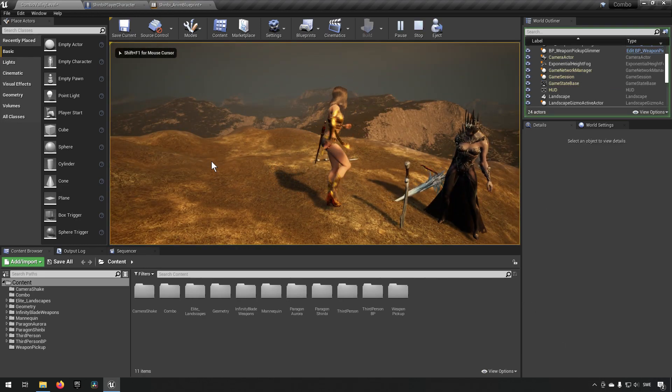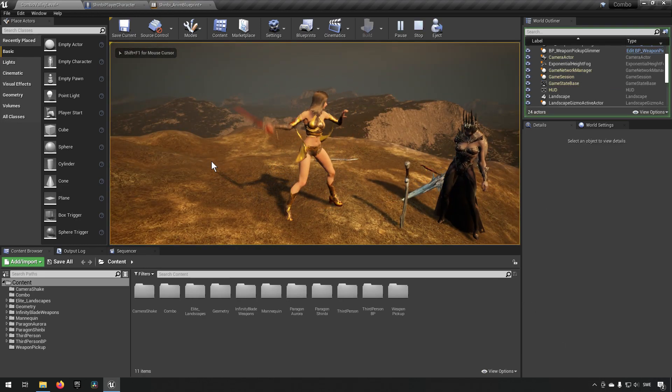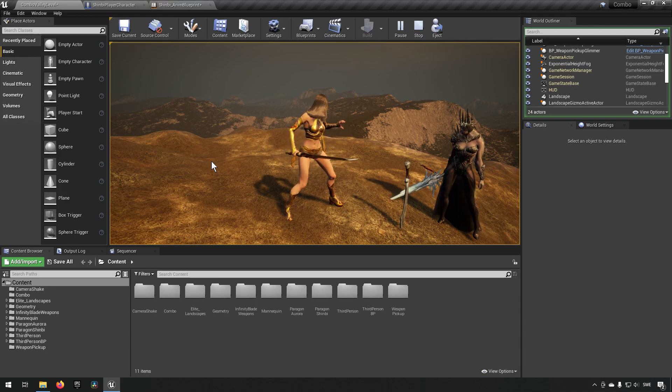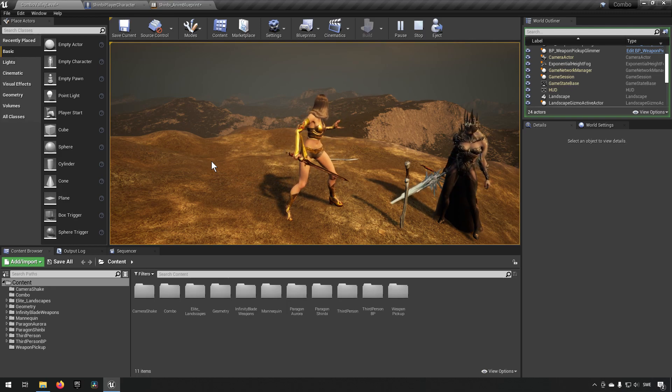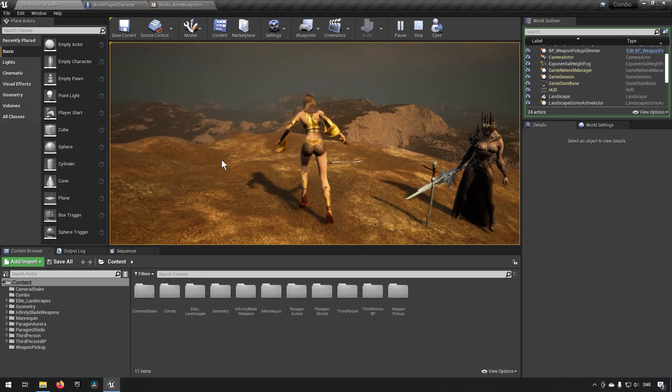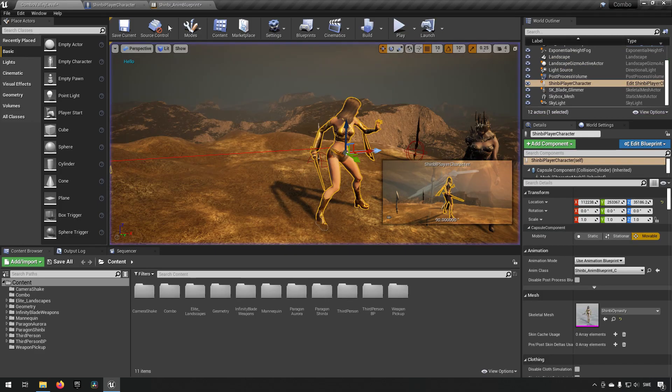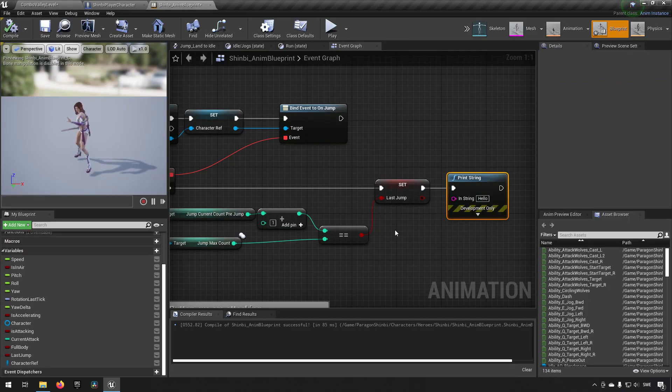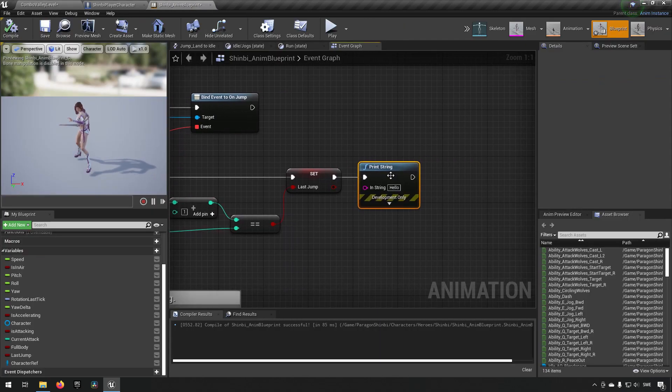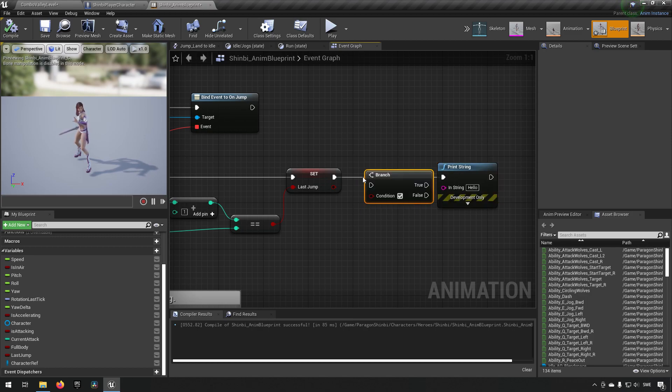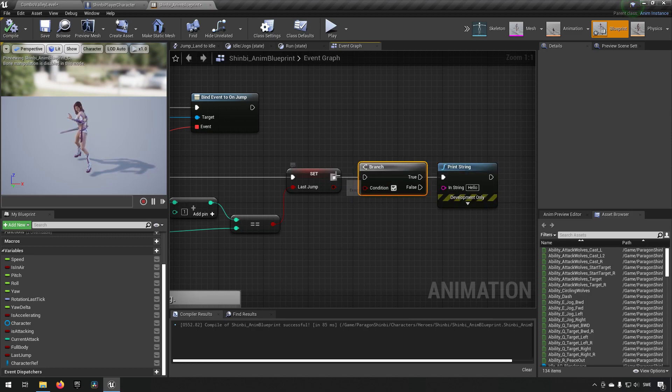We load in here now. So when we jump the first time, nothing should be happening except the jump. When we have the second jump in the air, we should get a hello message. So we jump once, we get a hello. Sorry, my bad. We didn't have an actual branch for this.